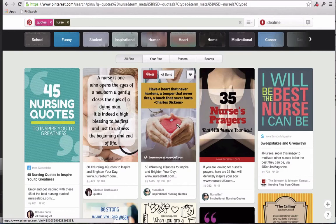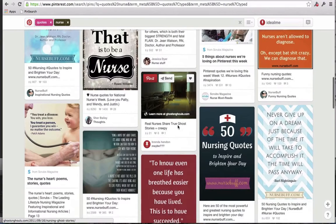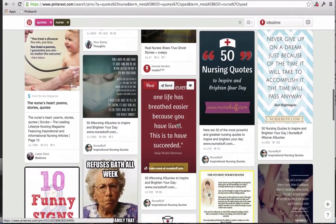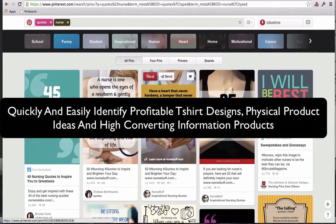The problem is Pinterest doesn't give you a way to sort your search queries by most repinned. You have to manually sort through pages and pages of pins looking for the most repinned post. But fortunately, this is exactly what the Pin Search tool does — it quickly and easily allows you to resort the search results to help you find the most repinned post a lot faster.